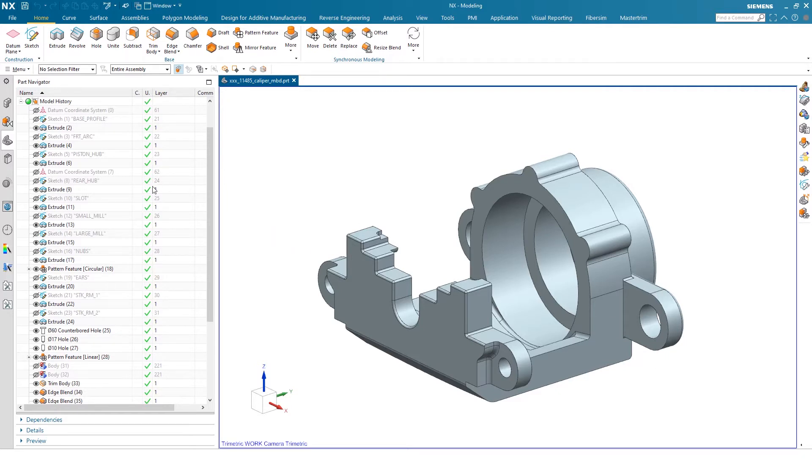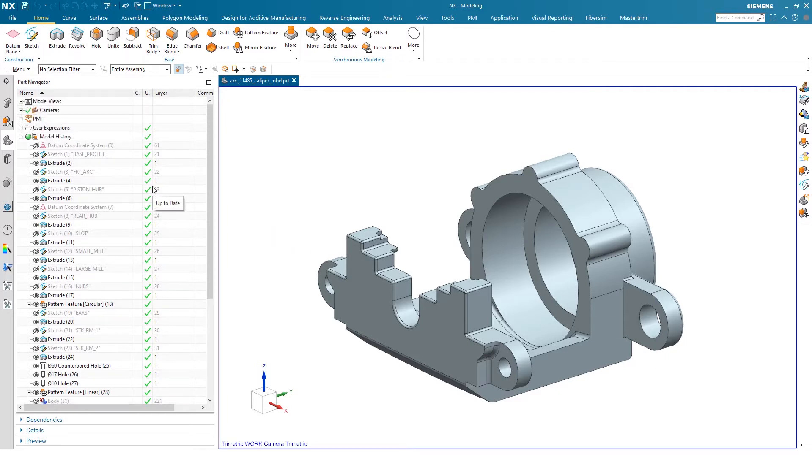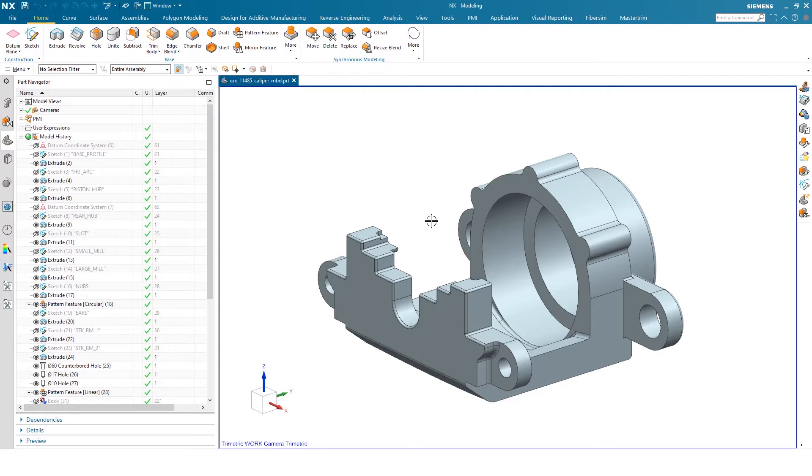So what I'll be showing you is where PMI is and we'll be establishing a few dimensions just to show you what that interface looks like. I have a model open, it's my caliber model.